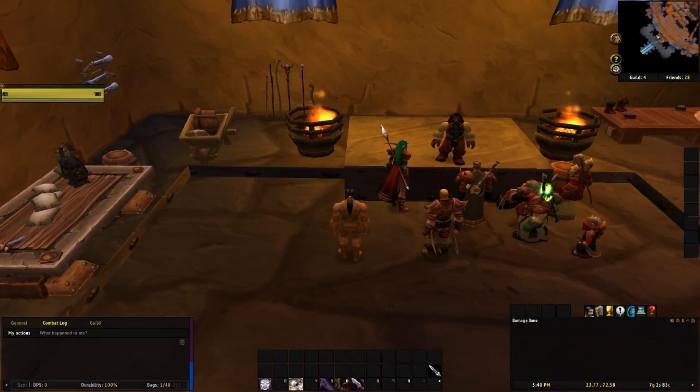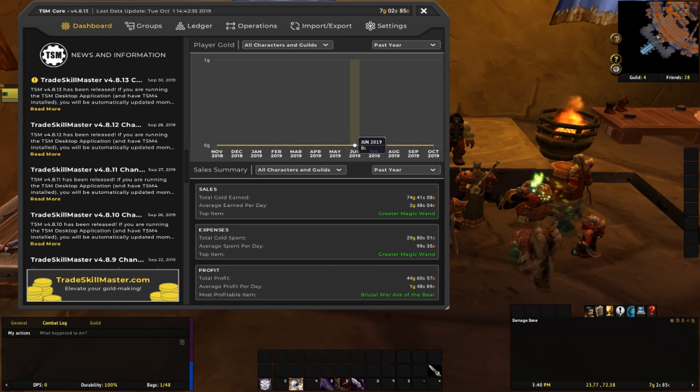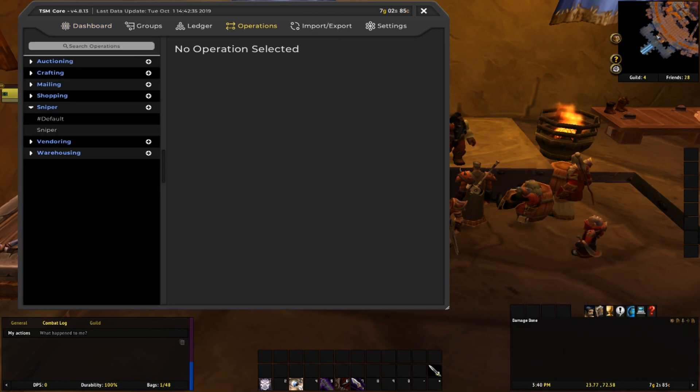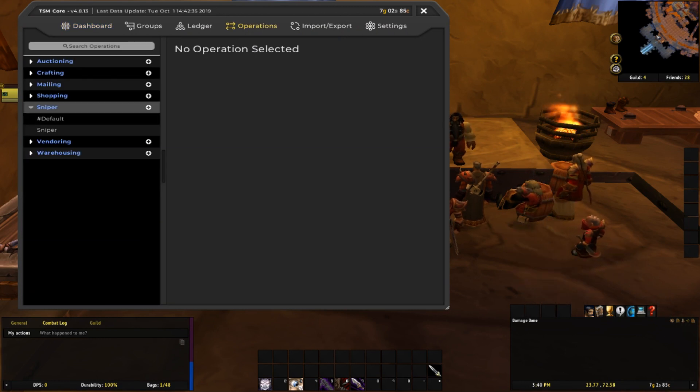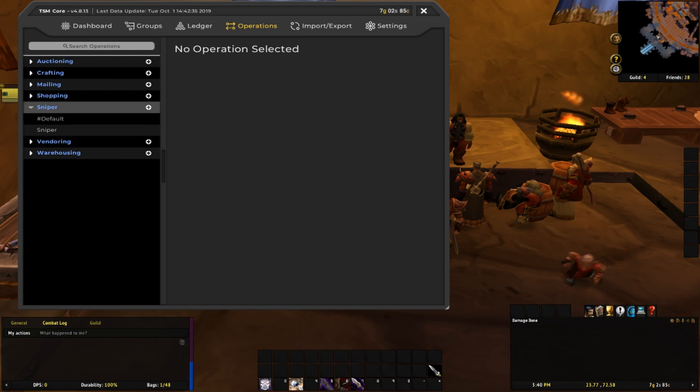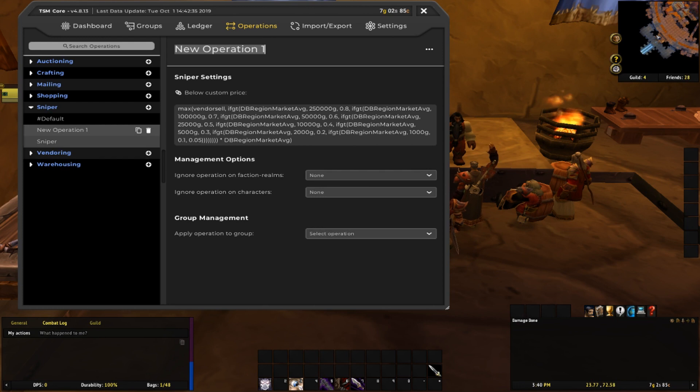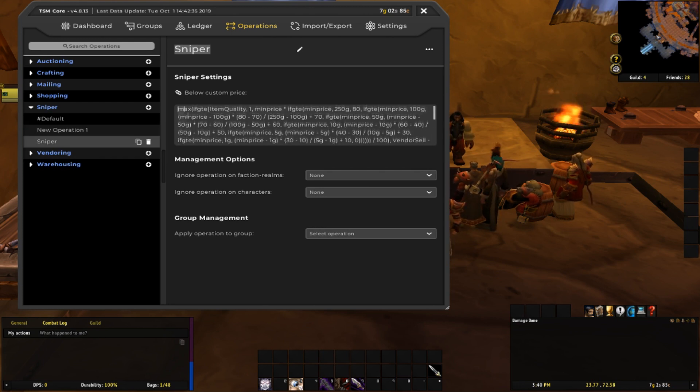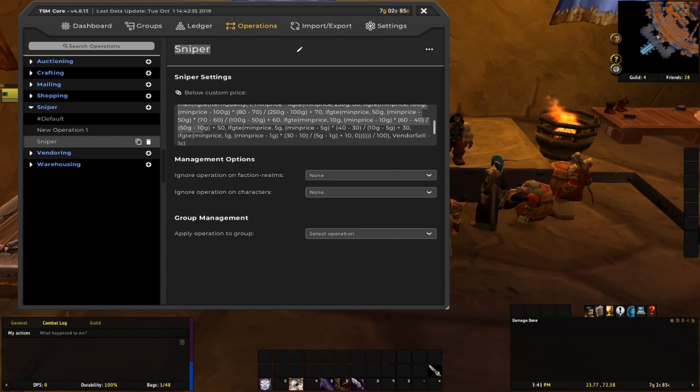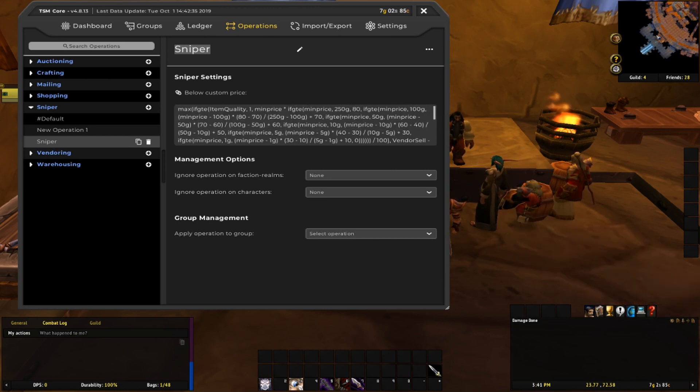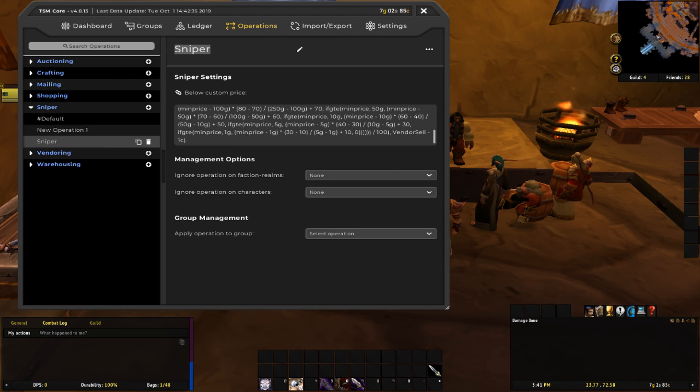The next step is to go back into TSM. This time we're going to be making a new operation, so go to the operations tab, down to sniper, and then if you click this plus button, it's going to make a new operation. I just named mine sniper, and you just want to copy and paste this string, which will be included in the description below as well. Very long string, very confusing string, but we'll go over it in the later part of this video.